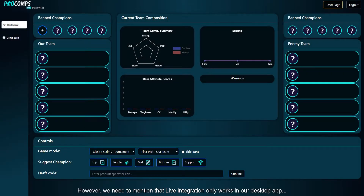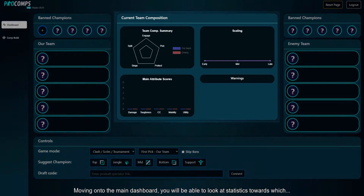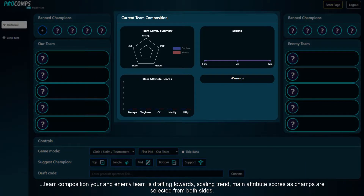However, we need to mention that live integration only works in our desktop app and not in the web app due to server infrastructure of Riot Games. Moving on to the main dashboard, you will be able to look at statistics towards which team composition your and the enemy team is drafting towards.